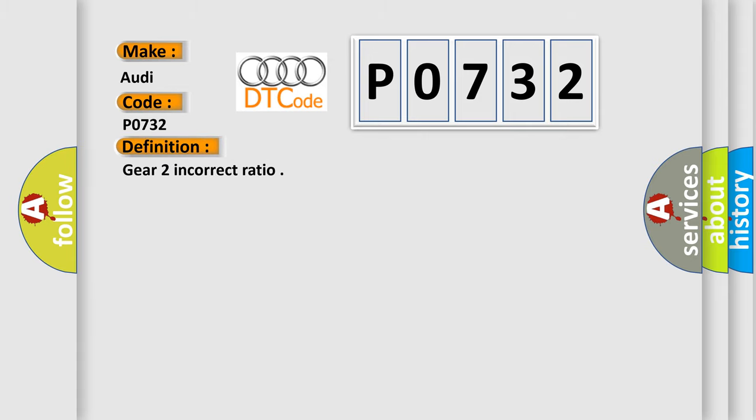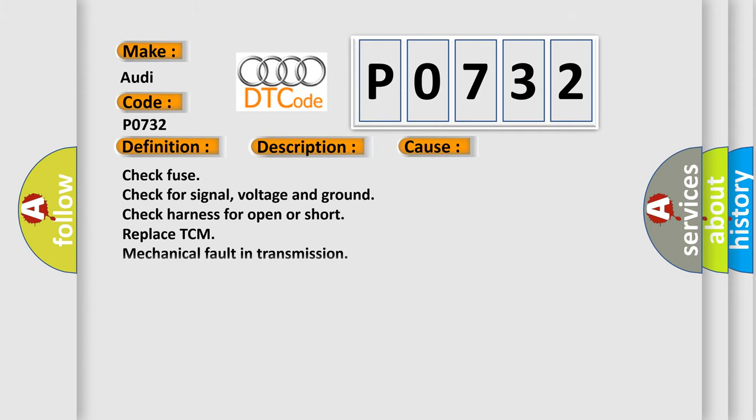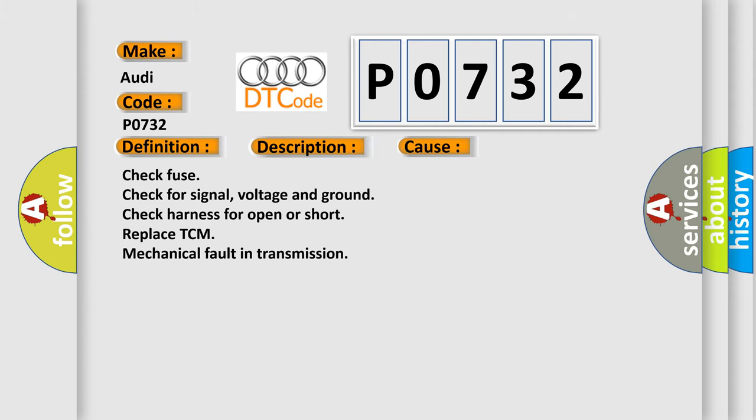The basic definition is: Gear 2 incorrect ratio. This is a short description of this DTC code: Control safety valve 1 on higher than or equal to 20%, multiplexer position equals zero; Control gear shift fork valve 1 higher than or equal to 5%; Terminal 15 volts higher than 4 volts for more than 500 milliseconds; Battery voltage higher than 9 volts for more than 500 milliseconds; Engine speed higher than 600 RPM for more than 500 milliseconds. This diagnostic error occurs most often in these cases: check fuse, check for signal voltage and ground, check harness for open or short, replace TCM, mechanical fault in transmission.